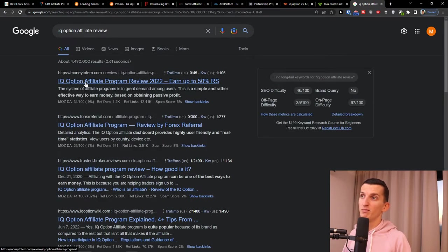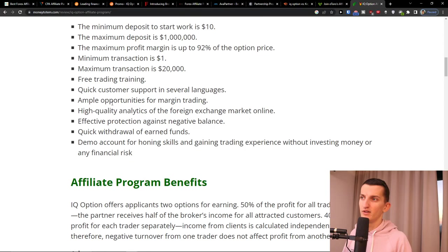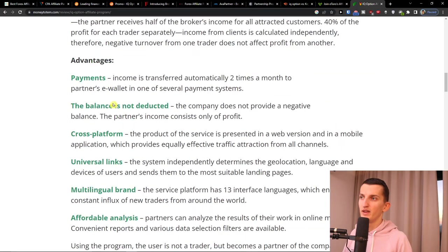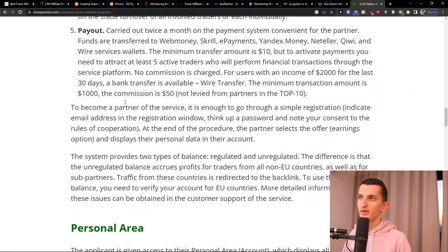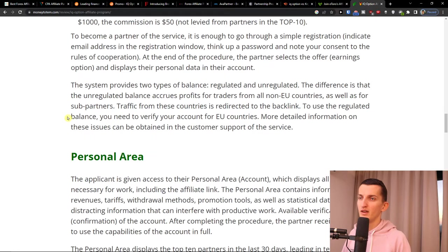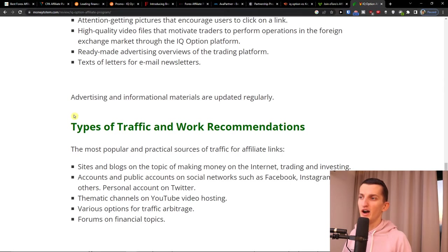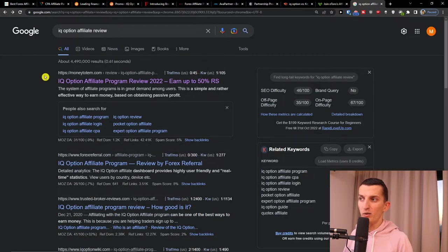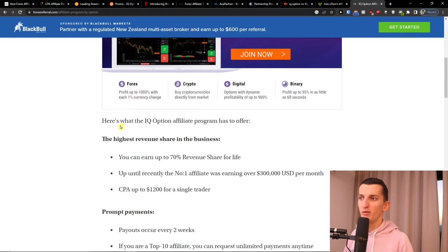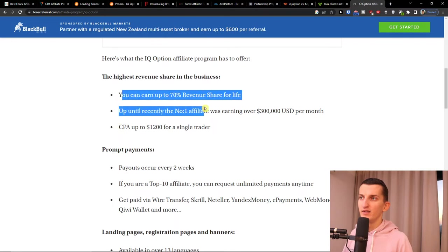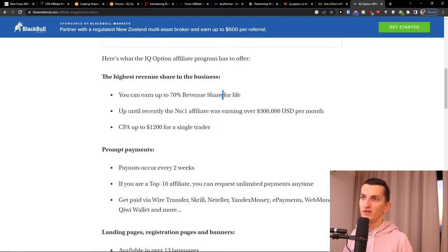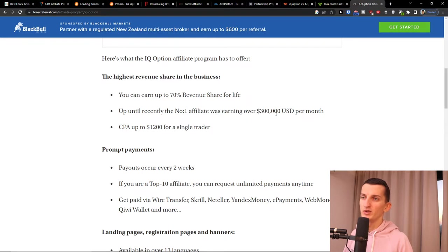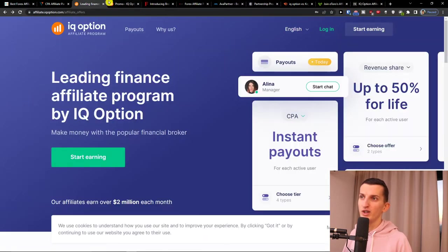And I can come here 'IQ Option affiliate review' and you're going to find plenty of IQ Option affiliates everywhere, so that's something you can promote too.